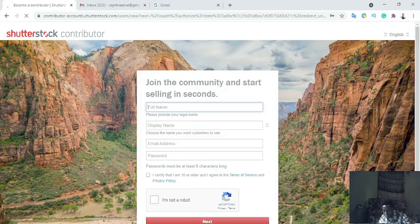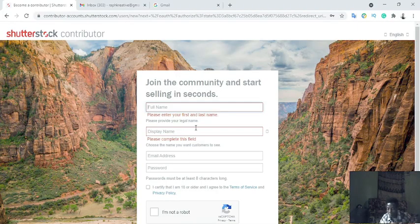To have full access to this platform and start making money by selling pictures you've already taken with your phone, you need to fill in the form: full name, display name, email, and password. This full name is what people will see when you publish an image or photo to the platform, so make sure the name you input is 100% correct.